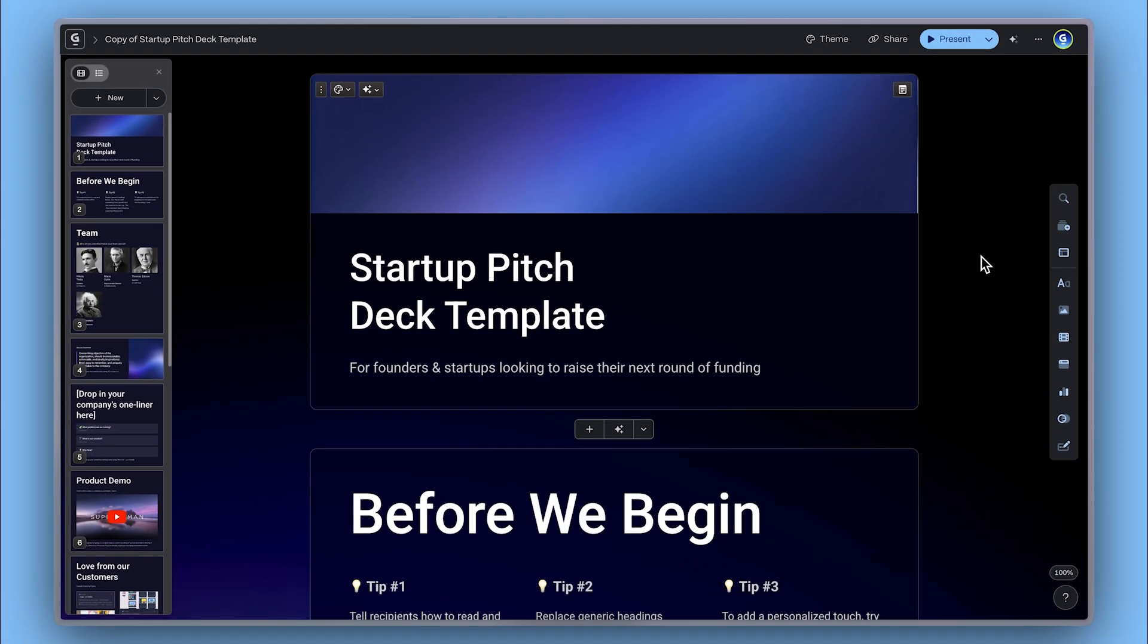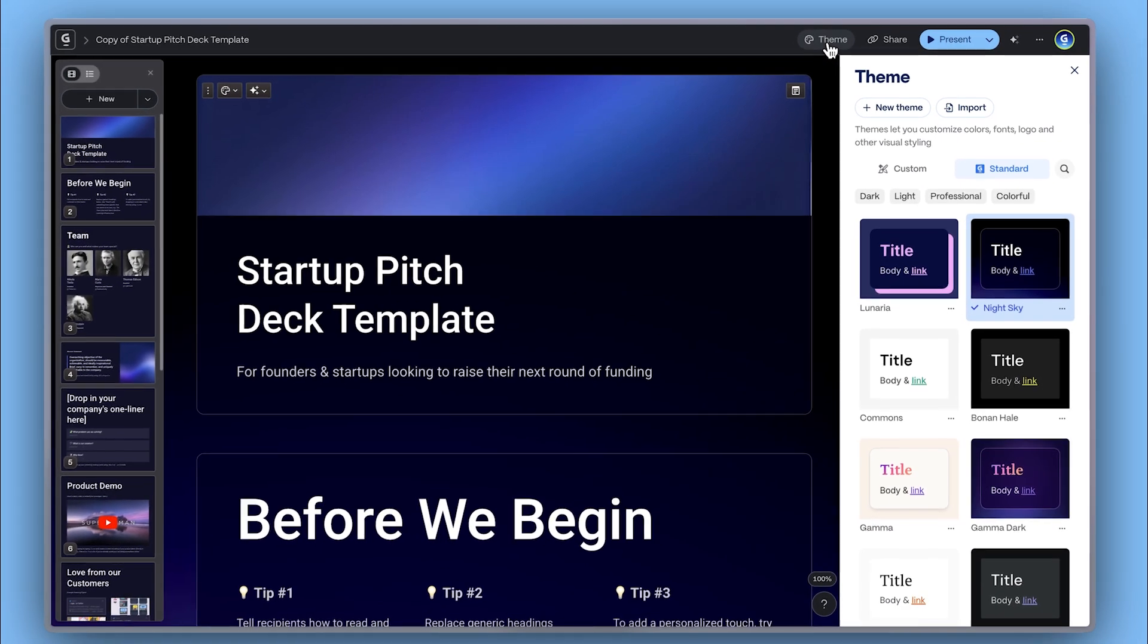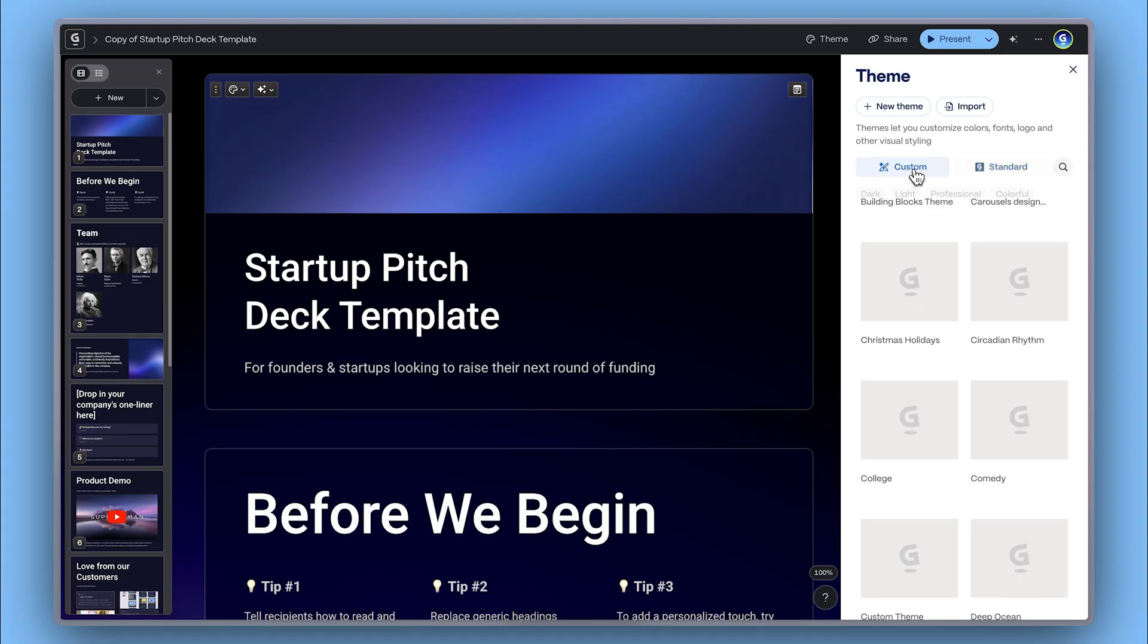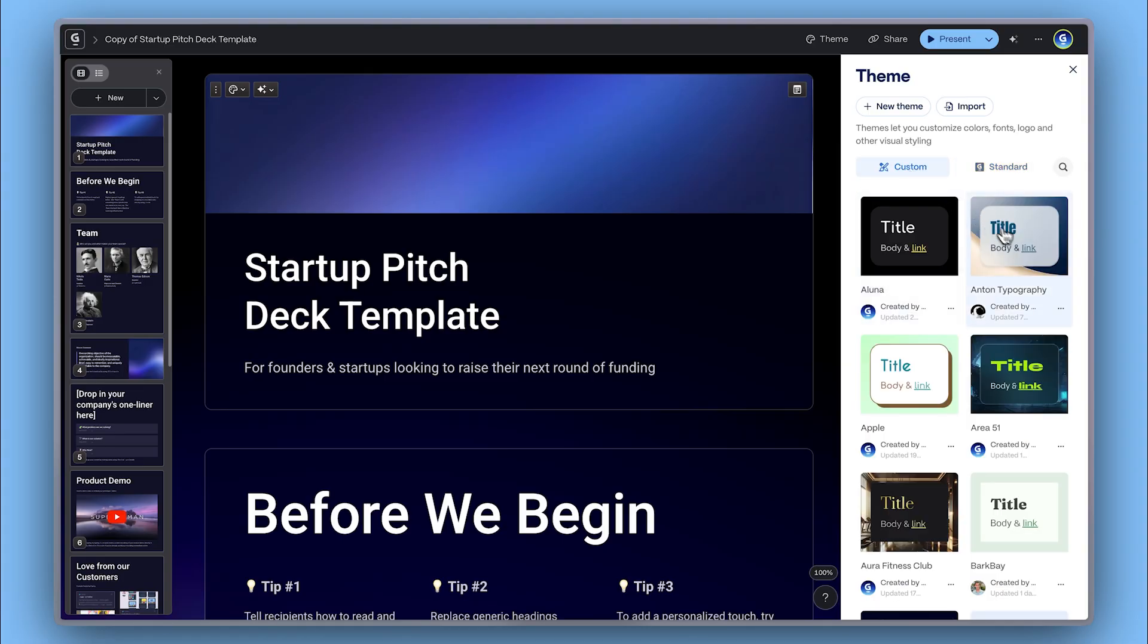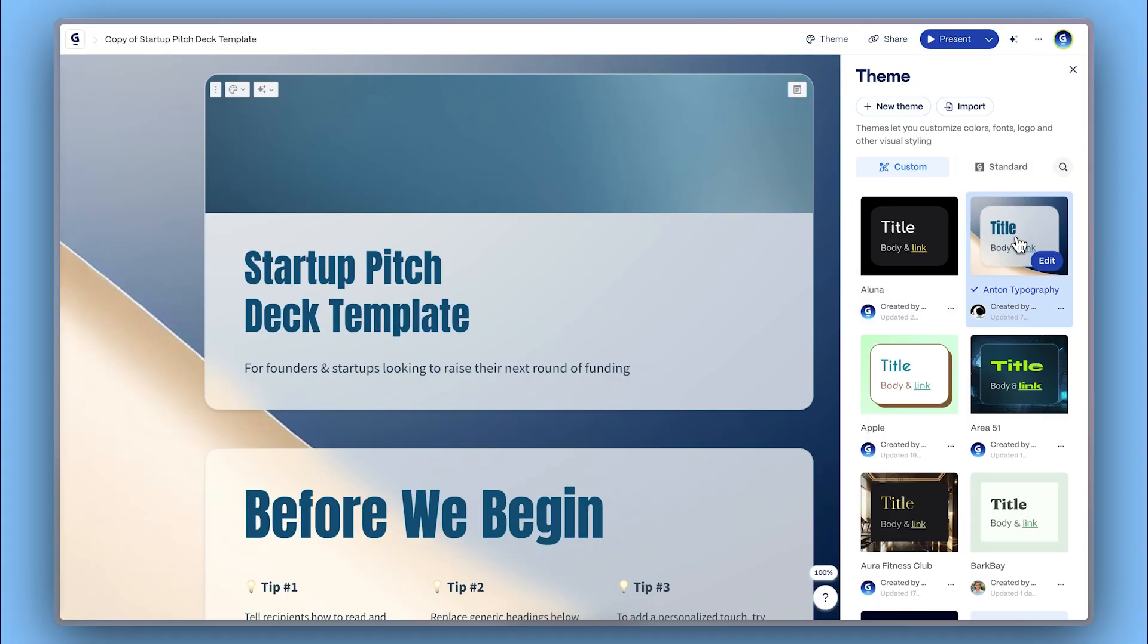If you want to apply your own brand, you can change the look later by creating a custom theme with your brand's colors, fonts, and logo. Your Gamma presentation will adapt instantly.